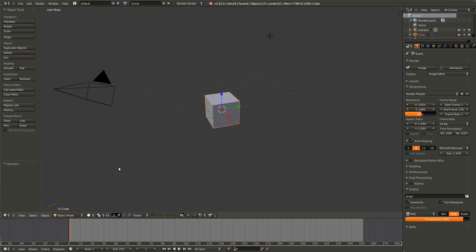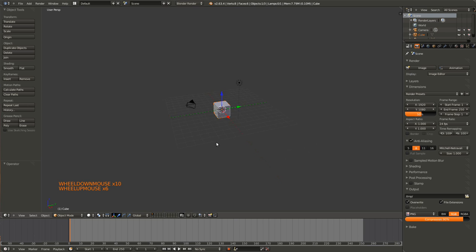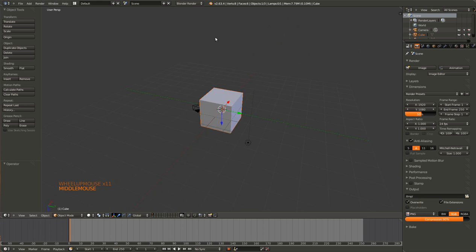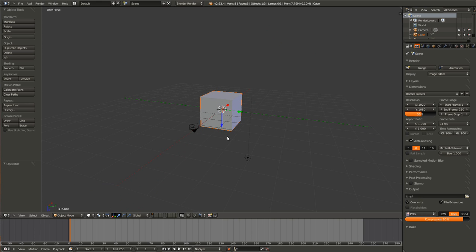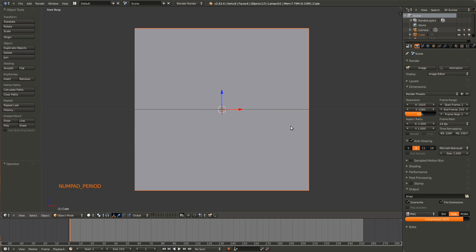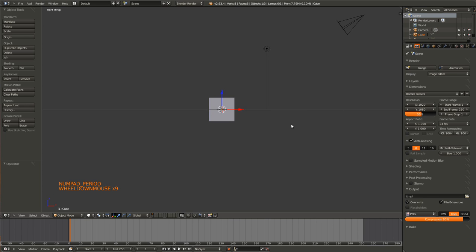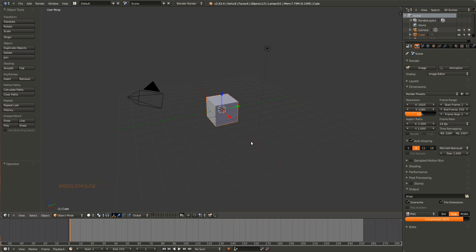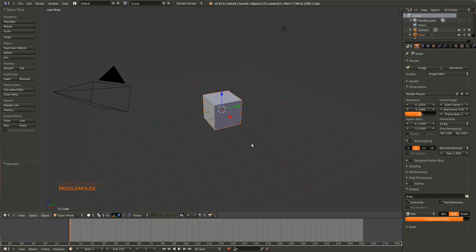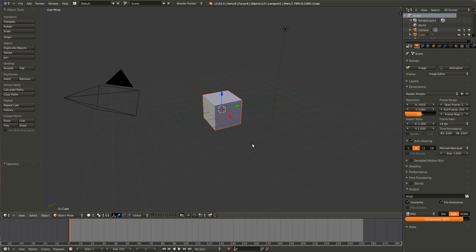And then if you do get lost, so you're upside down and not sure how to get back, you can hit one and that will take you to front perspective mode. So here's kind of the default.